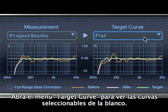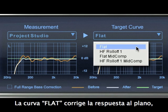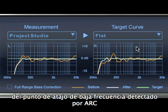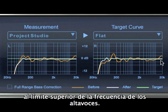Open the target curve menu to see the selectable target curves. The Odyssey flat curve corrects the response to flat from the low frequency cutoff point that your ARC system has determined for your monitors to the upper frequency limit of the tweeters.